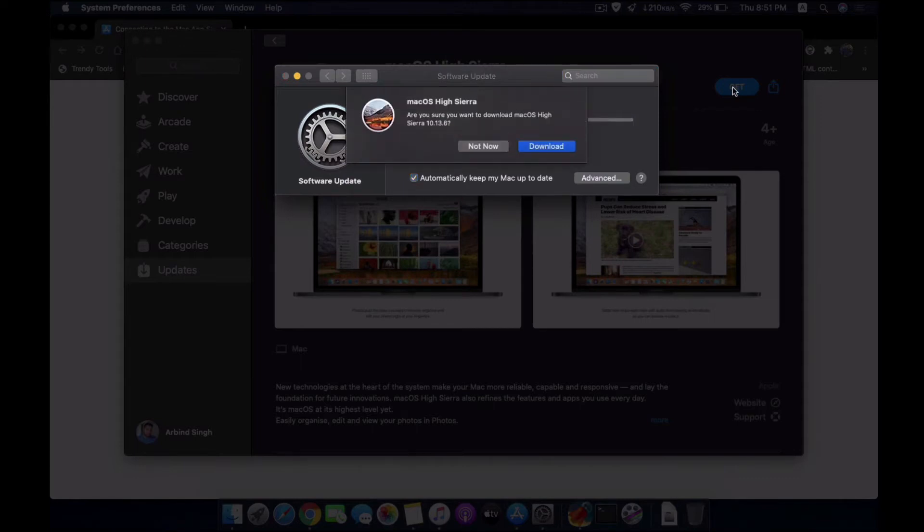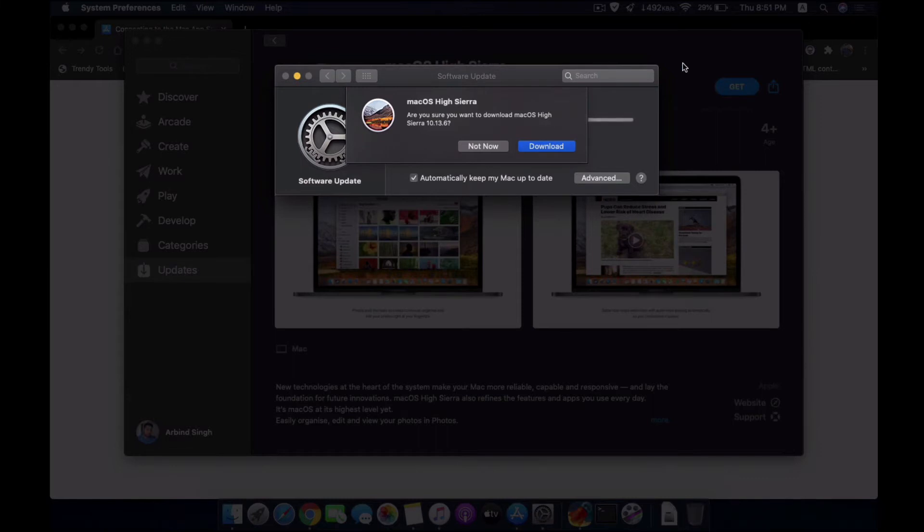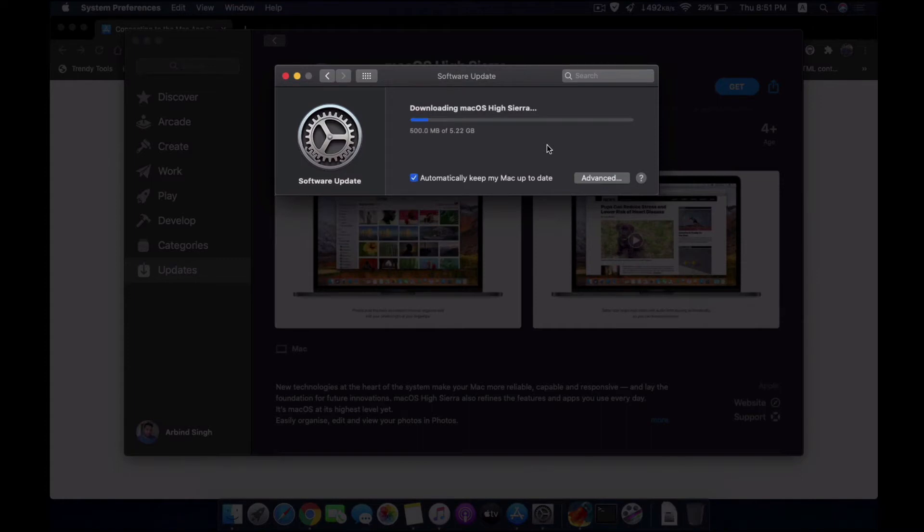The process is very easy. Depending upon the speed of your internet, it will take some time to download the whole file because the file is quite big, like 5.22 GB.